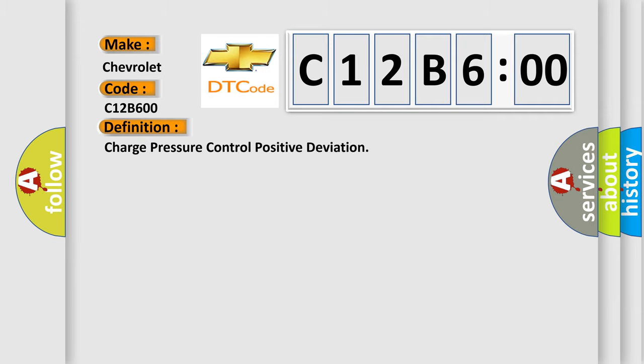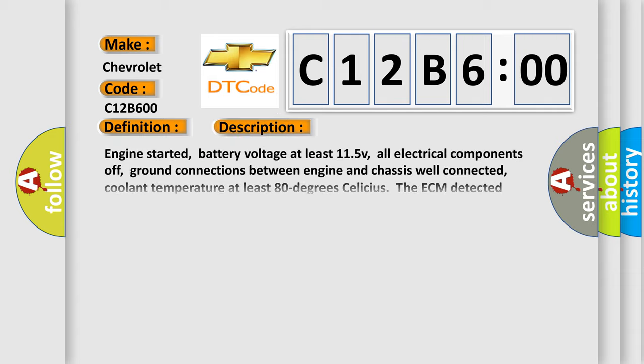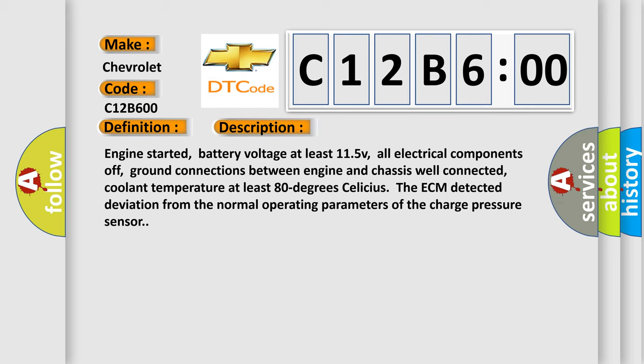The basic definition is Charge pressure control positive deviation. And now this is a short description of this DTC code: Engine started, battery voltage at least 11.5V, all electrical components off, ground connections between engine and chassis well-connected, coolant temperature at least 80 degrees Celsius. The ECM detected deviation from the normal operating parameters of the charge pressure sensor.